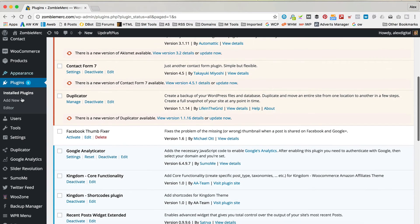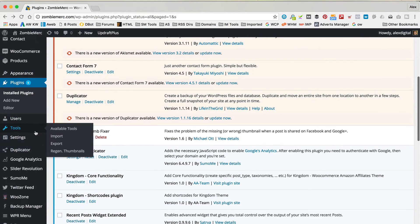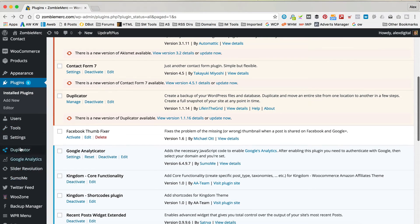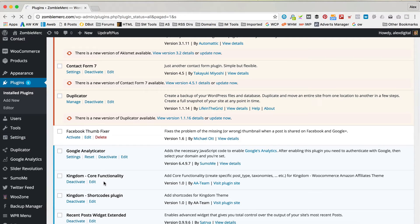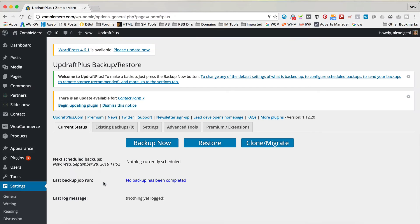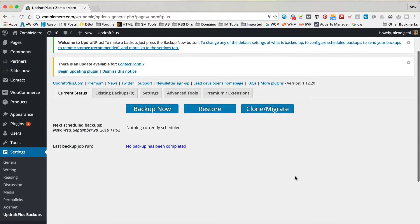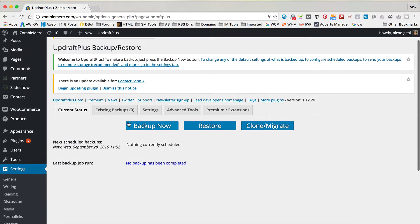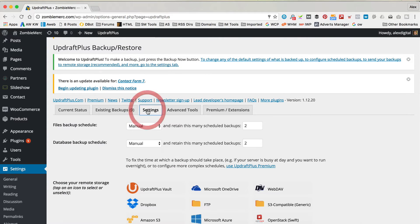If we scroll down, you'll find that there is a new option here called Settings and UpdraftPlus Backups. So, if we go into there, we've got all our settings. You could do a backup right now, but first we're gonna go into Settings and have a look in there.